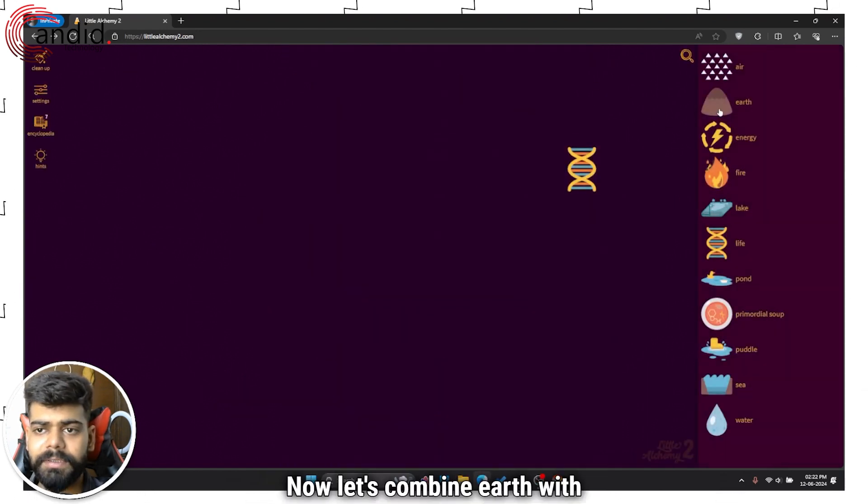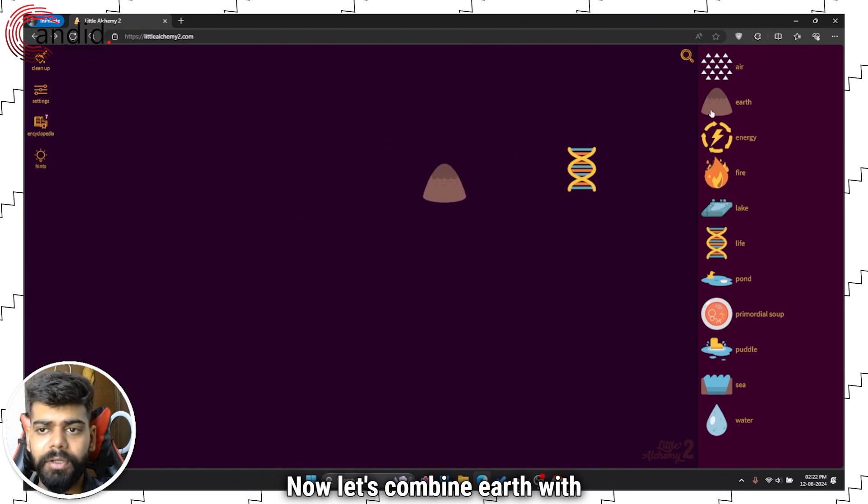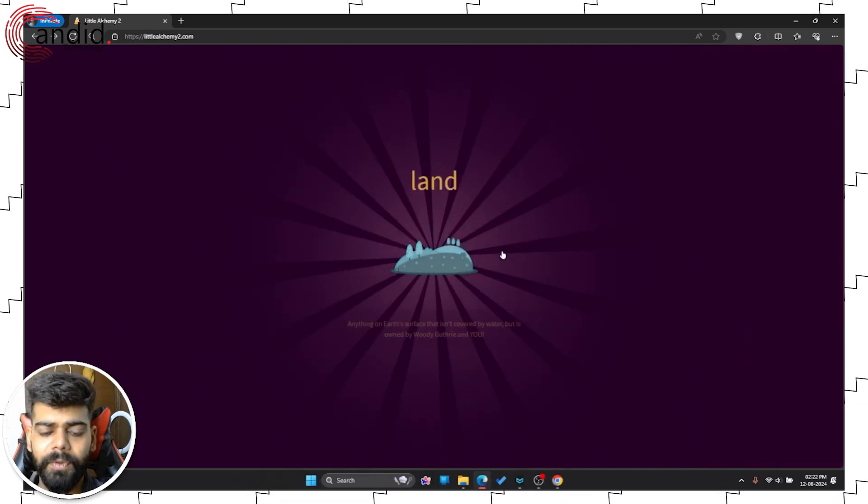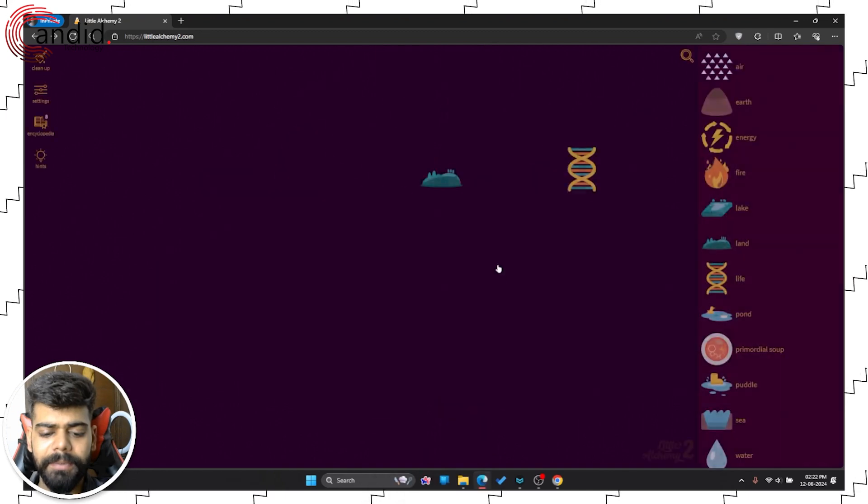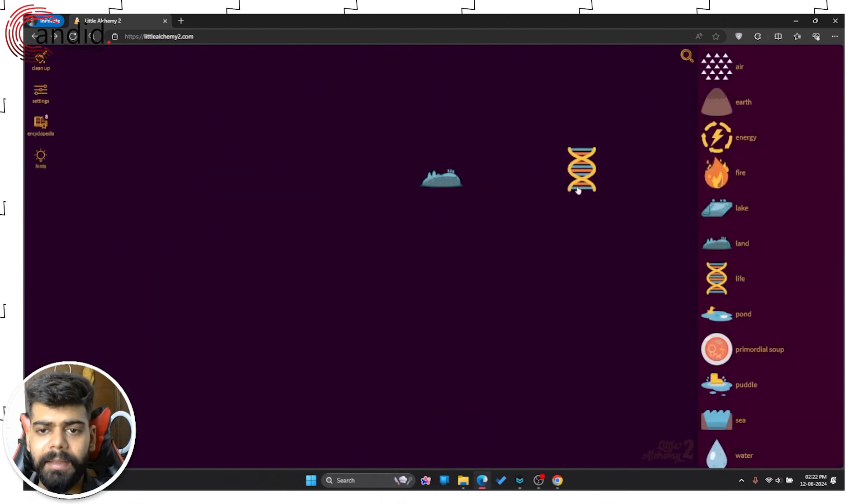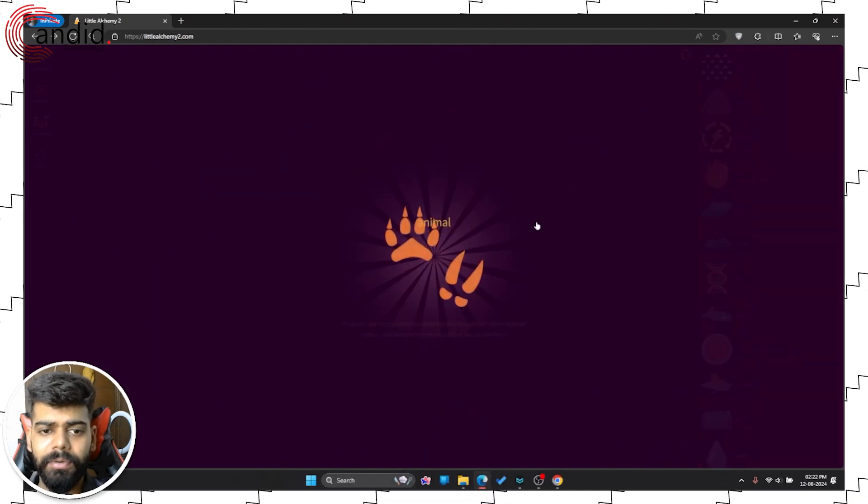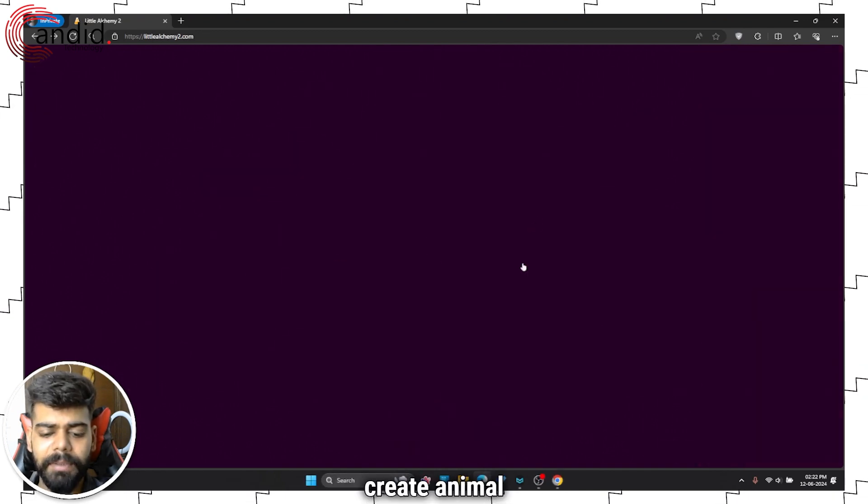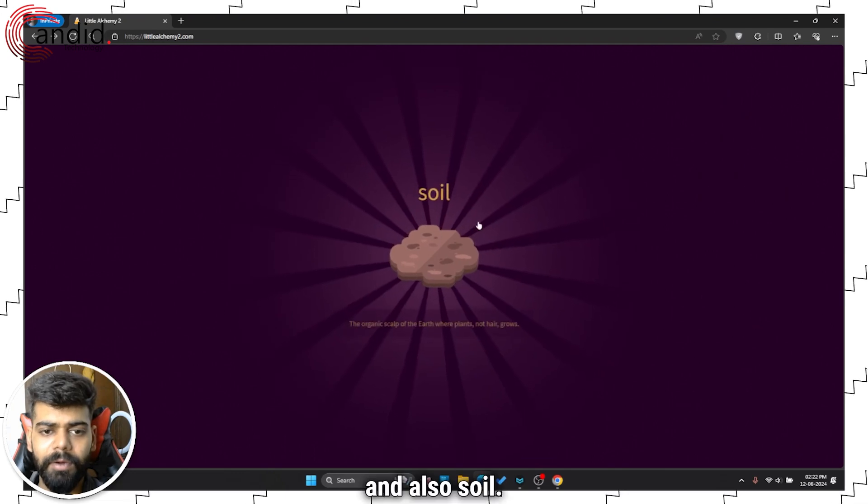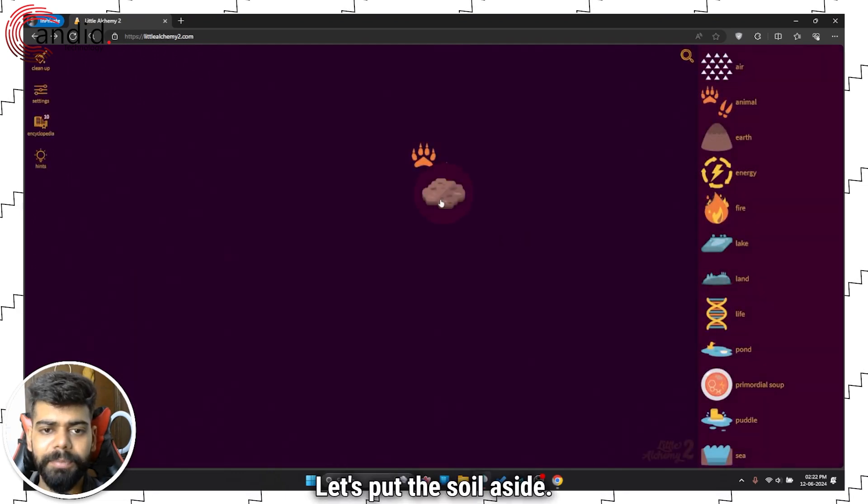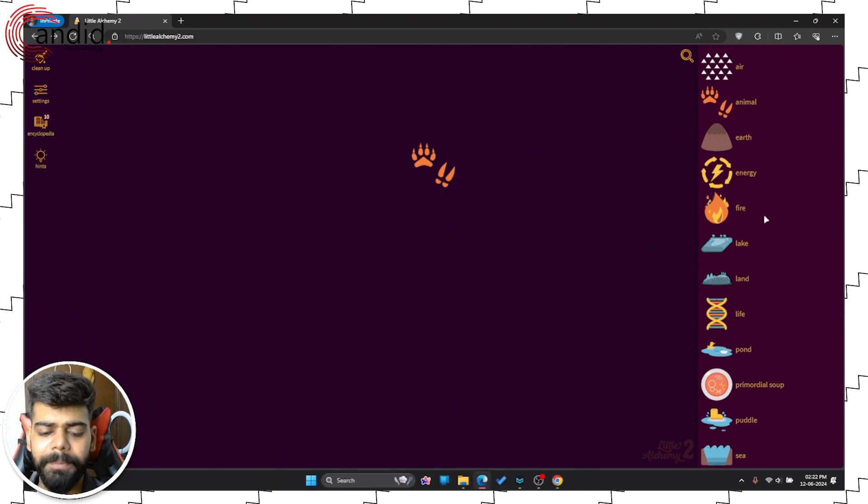Now let's combine earth with earth to create land, and then combine life with land to create animal and also soil. Let's put the soil aside.